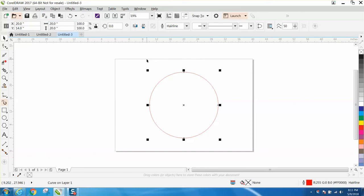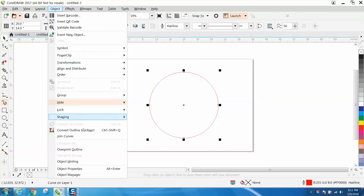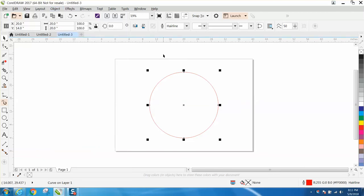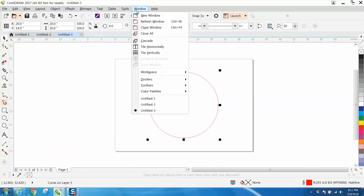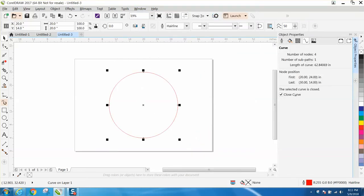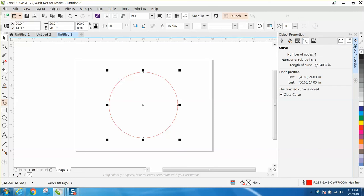You need to convert it to a curve. I've already converted this one, but you would go down and convert it right here to a curve for this to work. Go to Windows, Dockers, Object Properties. When you have a curve, it'll come up with this right here. This gives you the length of the curve, so we need 40 inches.